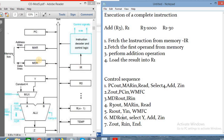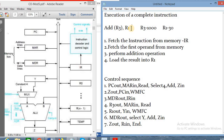Now the first operand is available in MDR and the second operand is available in Y register. From the Y register, the second operand goes to the multiplexer; the first operand from MDR comes to input B. We add these two — the add operation — and the result stores in Z register (Z in). From Z register, the result is stored in R1 — our destination register.